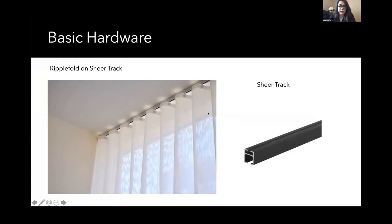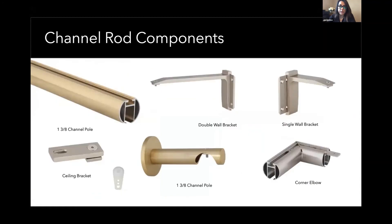On the double bracket there's a cutout section that allows a sheer track to be mounted behind the decorative drapery panels. In that scenario you'd have two poles: one decorative channel pole in front and a sheer track in the back. You could also do two decorative poles or two sheer tracks front and back — the bracket allows for that flexibility.